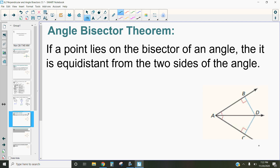The angle bisector theorem says if a point lies on the bisector of an angle then it is equidistant from the two sides of the angle. The bisector of an angle is a line that divides an angle exactly in half on both sides. So if it's exactly in half on both sides, then a point on that line is going to be equidistant from the two sides of the angle. It kind of creates these triangles that you can see here — we've got this triangle here and this triangle here, and between those two triangles we can get that angle in there.